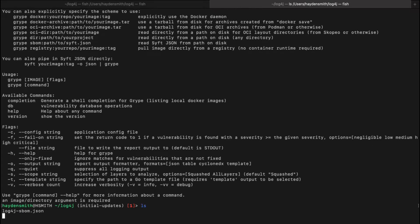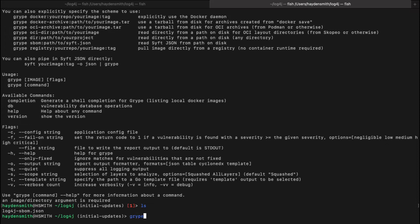Let's see what we called that. Okay, Log4j SBOM.json, so then we'll do gripe SBOM, Log4j SBOM.json,